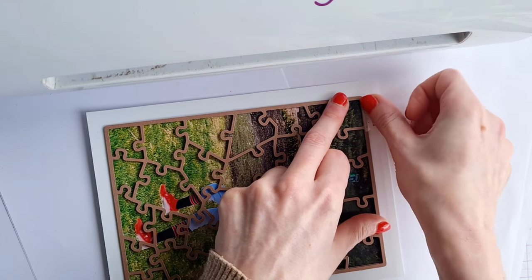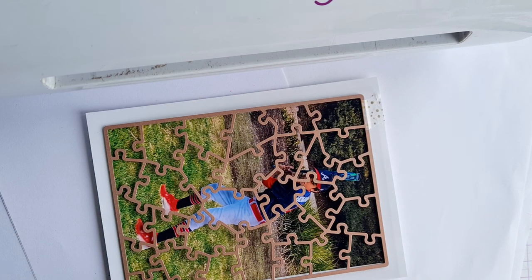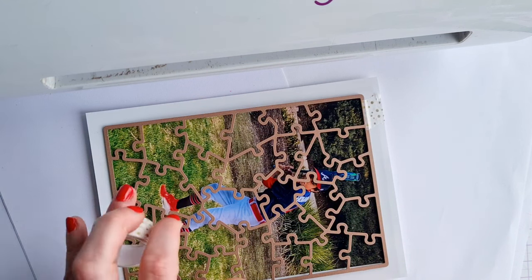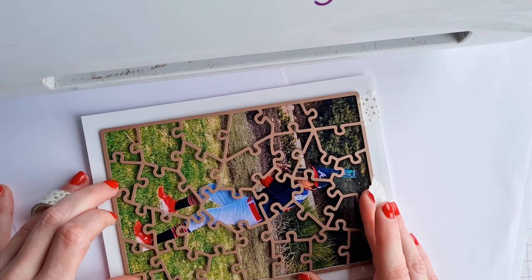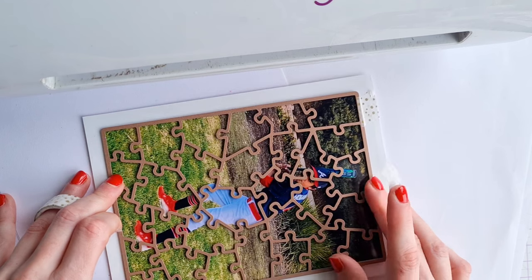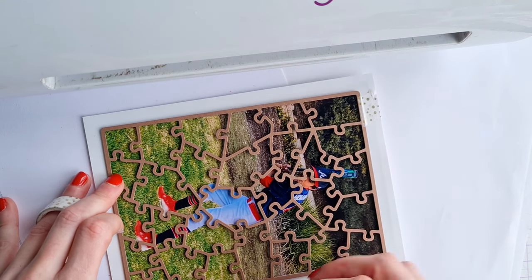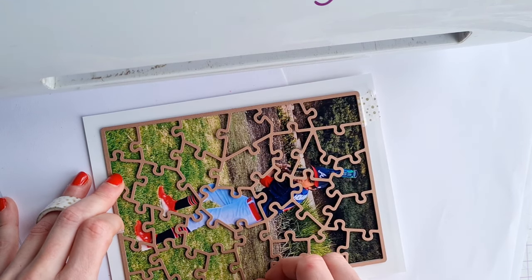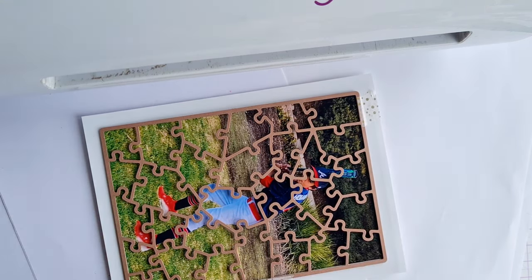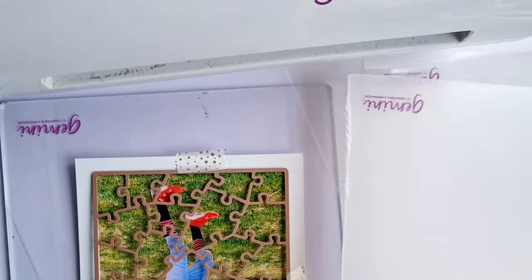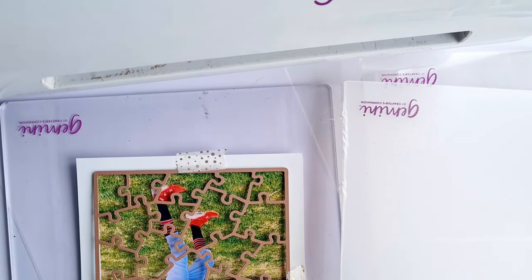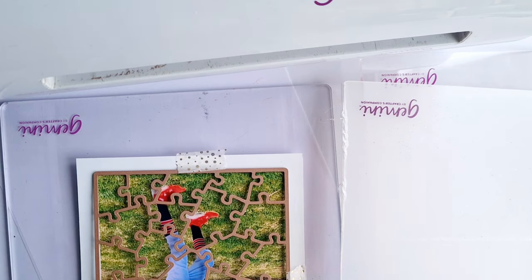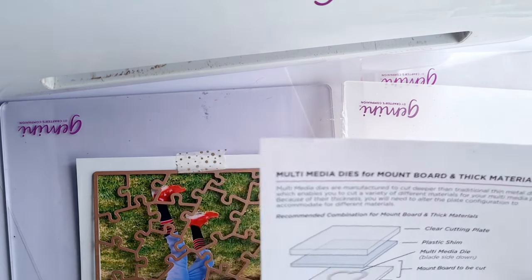I think it's important to secure your die because sometimes especially if you're using a Gemini Pro the die can slip and you really don't want that to happen when you're making your jigsaw. So a few pieces of washi tape on the edge just don't cover the actual image with the washi tape as sometimes this can leave an indentation.